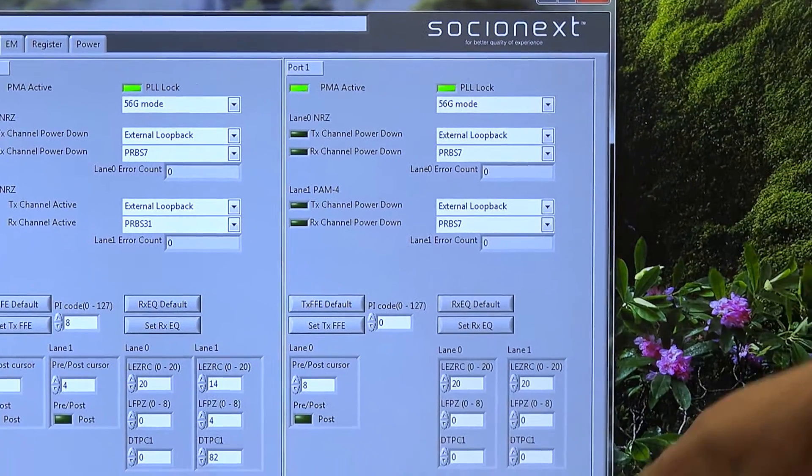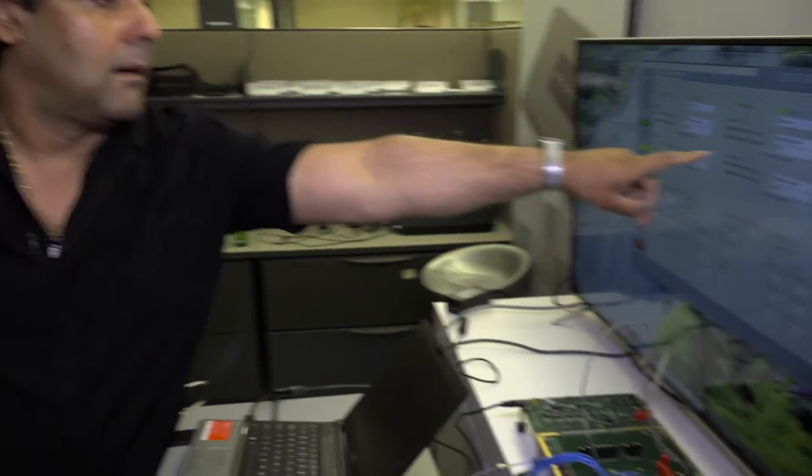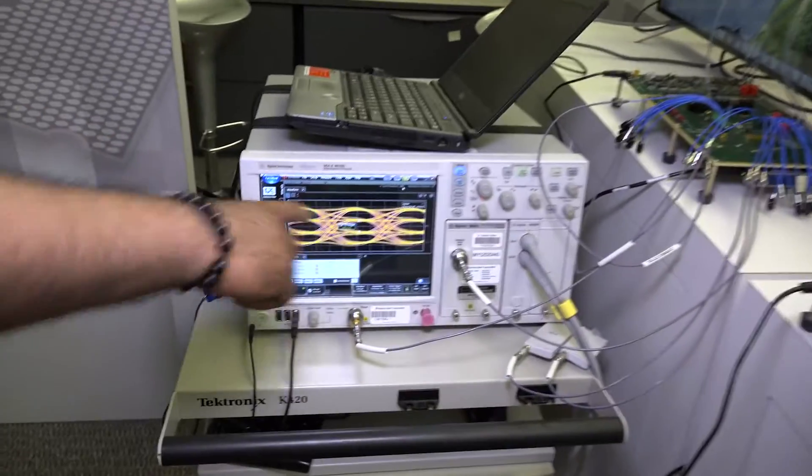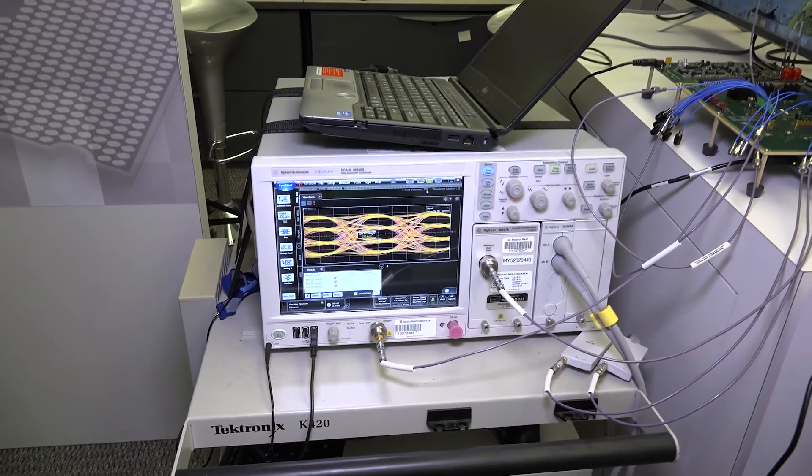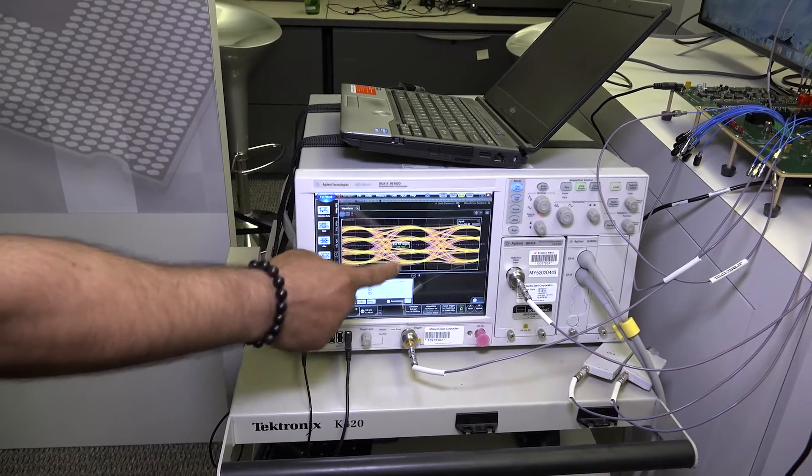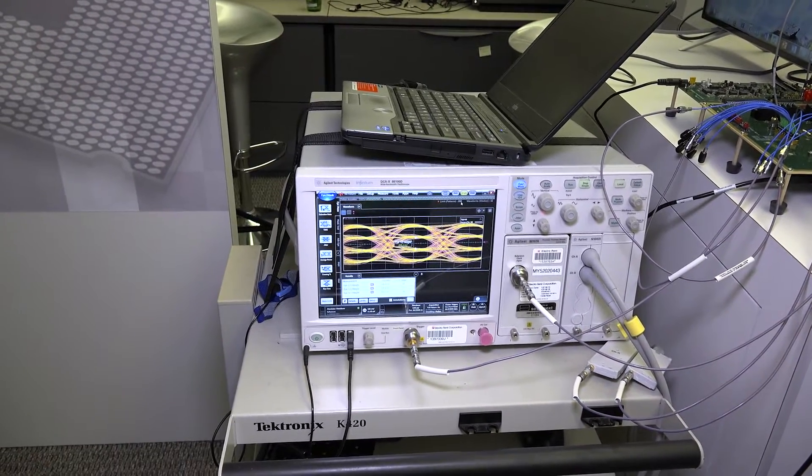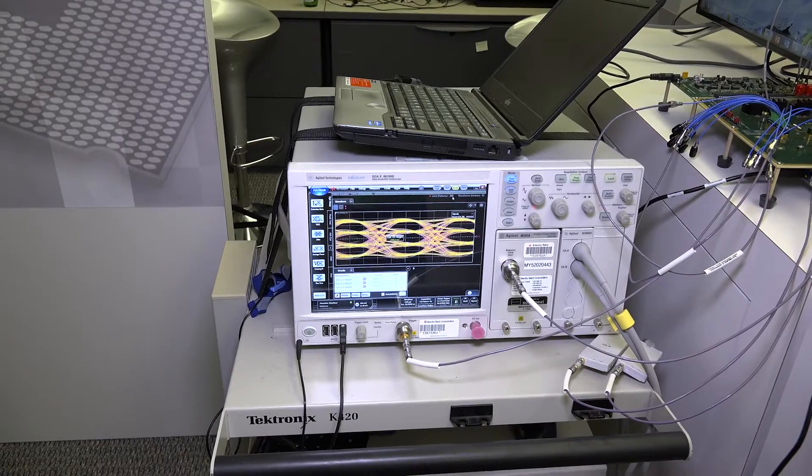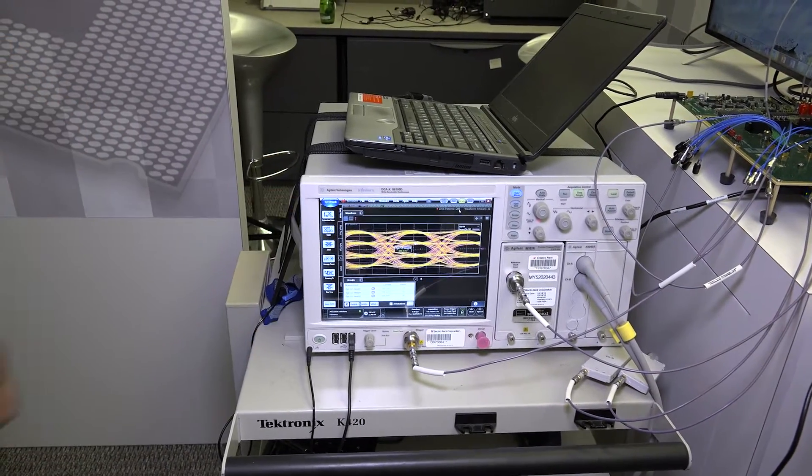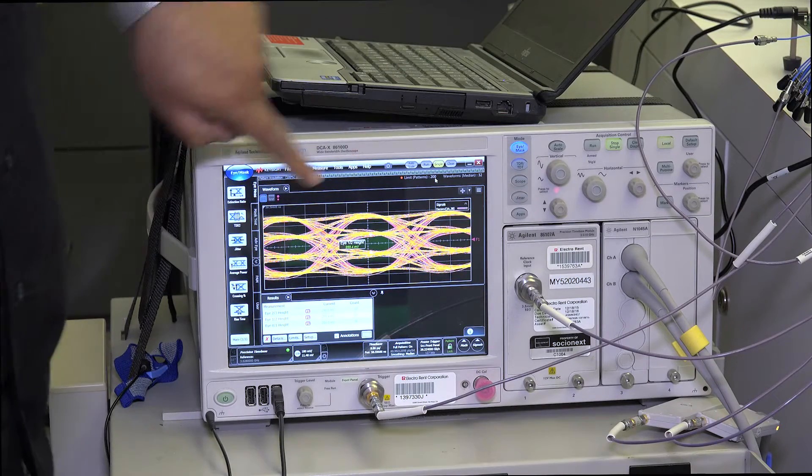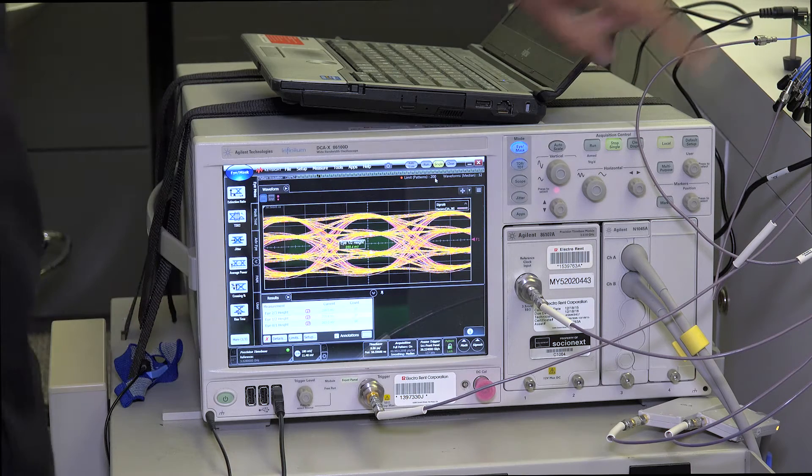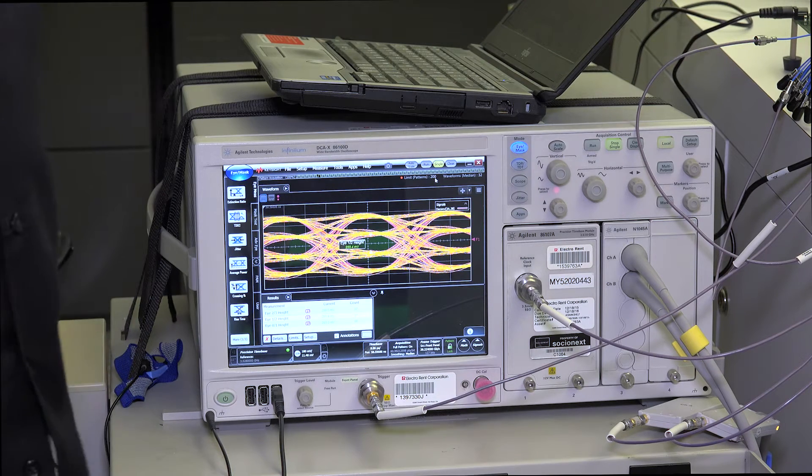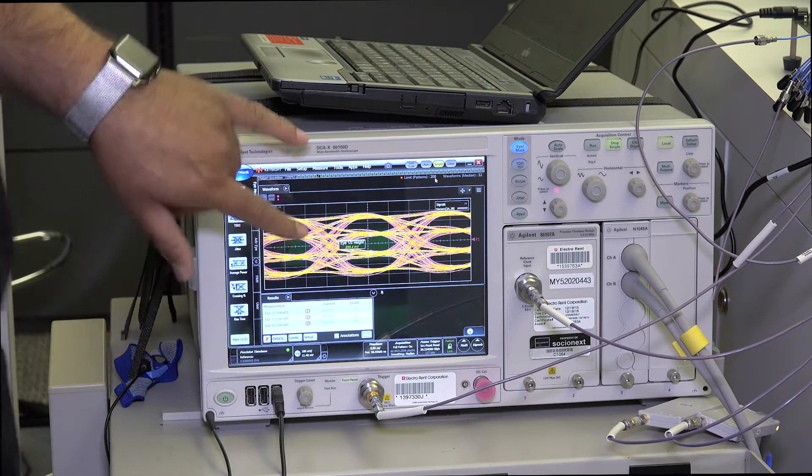On this side, we are running PAM4. This is the PAM4 eye that we are transmitting. This is 56.2 gig PAM4. These are three different eyes. If you look at PAM4, it is coded with four stages. This is the eye for that. We are transmitting data, PRBS 7. We de-embedded a channel, so it's at the output of the cable.